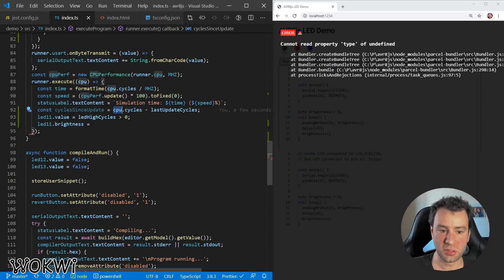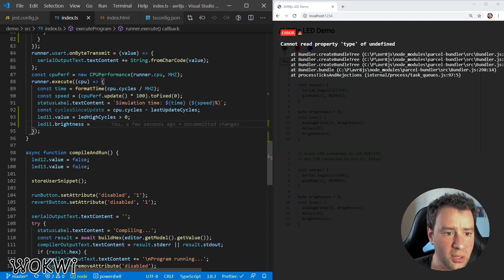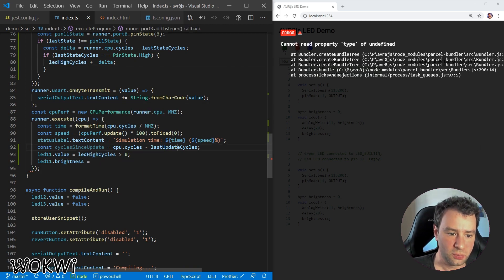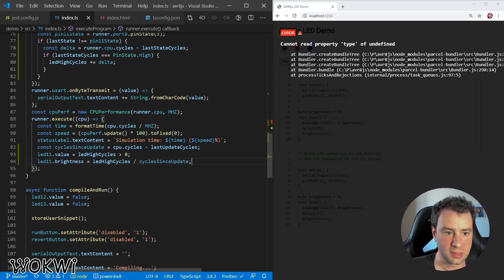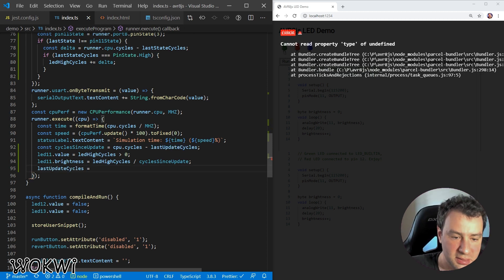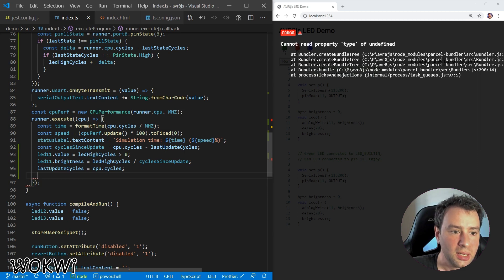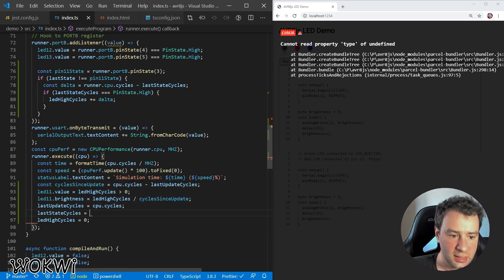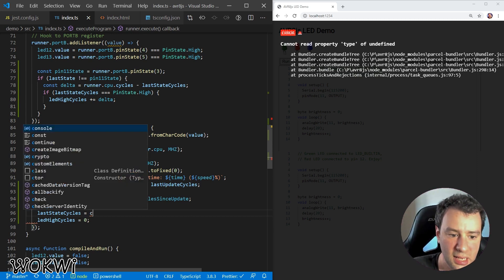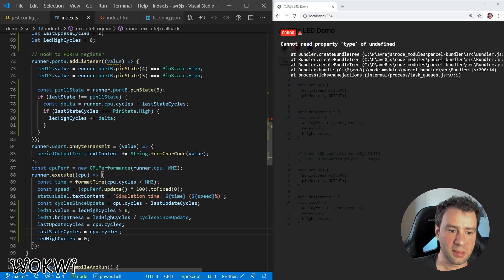Back to the context: we have cyclesSinceUpdate — how many CPU cycles have passed since the last time this function executed — and we know how many of those cycles the LED was high. So the brightness should simply be ledHighCycles divided by cyclesSinceUpdate. Finally, we also need to update lastUpdateCycles so we have the correct value next iteration, and reset ledHighCycles. We also reset lastStateCycles so that if the pin stays high, we only count the time it stayed high during this duty cycle period.